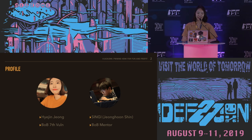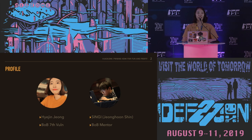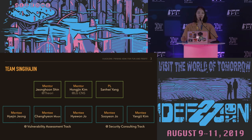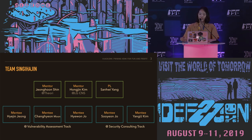My name is Hyejin and I am a vulnerability assessment training mentee of B.O.B., which is the next generation cyber security research training program in Korea. And his name is Jung Eunjin, who is sitting down there. He is working as a researcher at a company named Theory and he is a mentor at B.O.B. We are both members of the team Shin Ki Ha Jin. I was a mentee and he was a mentor. We worked on the topic of vulnerability assessment for HDMI-based embedded devices at B.O.B.